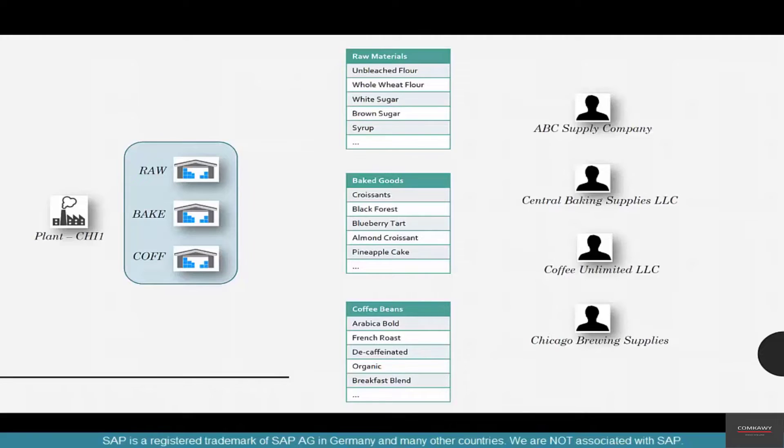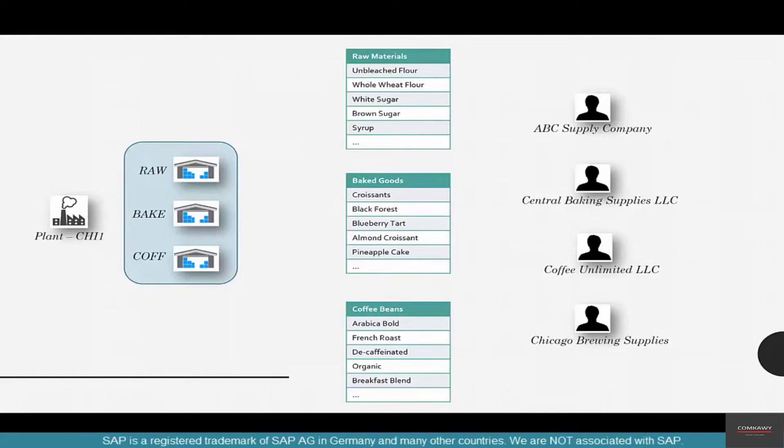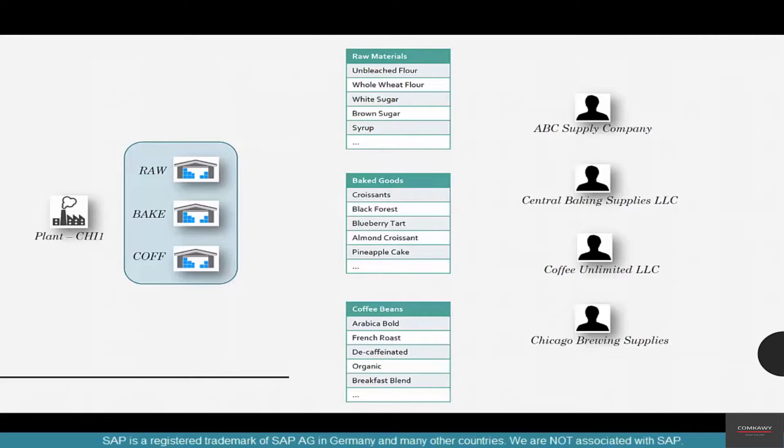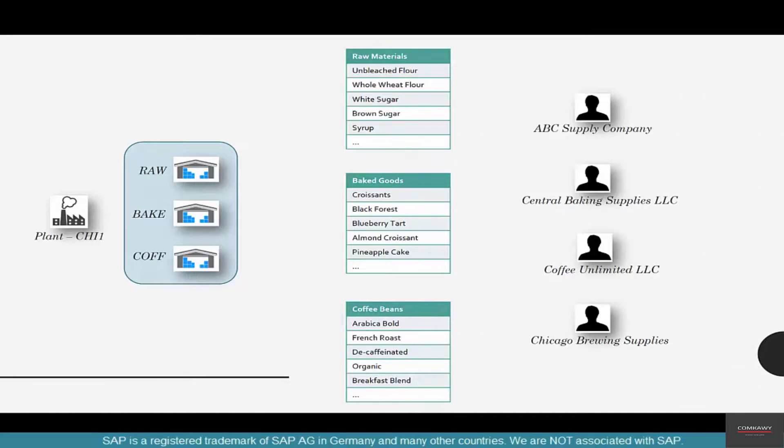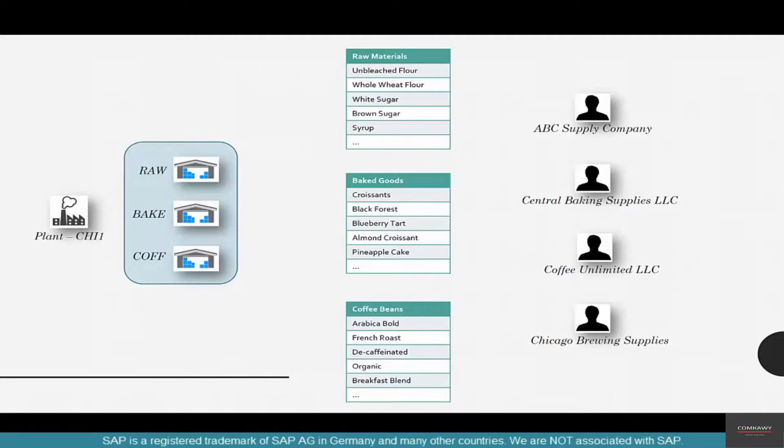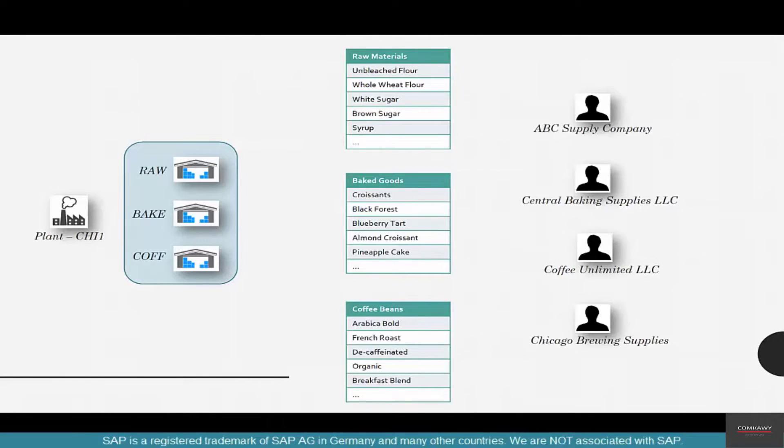The second important piece of master data is the vendor. We know that there are so many different materials that we plan, produce, or manufacture, but when we procure any of these materials, who supplies them? Well, my coffee store could have many different vendors.